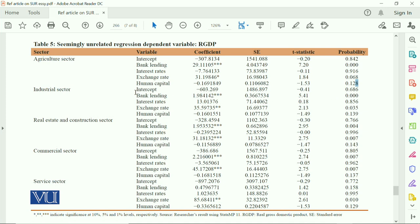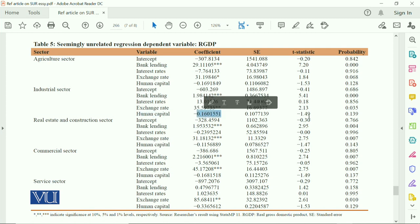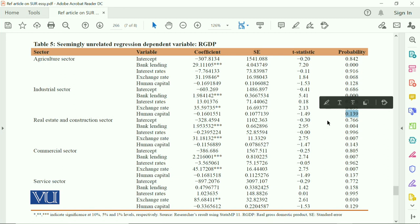Human capital is negative and insignificant, which is a bit of an alarming situation. As far as the industrial sector is concerned, bank lending is positively and significantly contributing. Interest rate is positive but insignificant, meaning those findings are not very meaningful. Exchange rate is positive and significant, and again human capital has a negative coefficient but is insignificant.